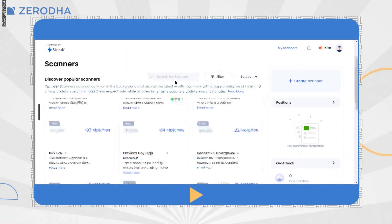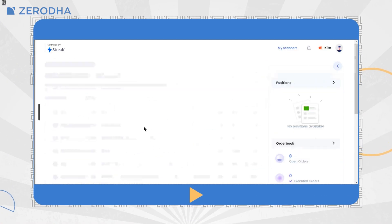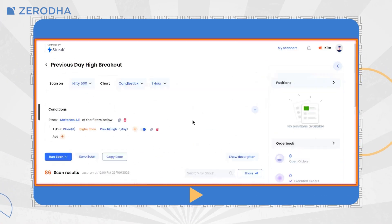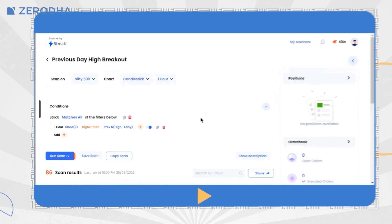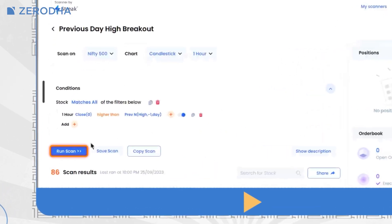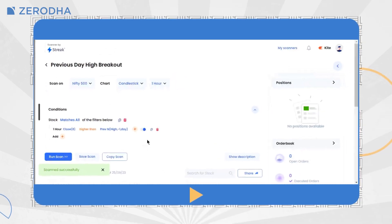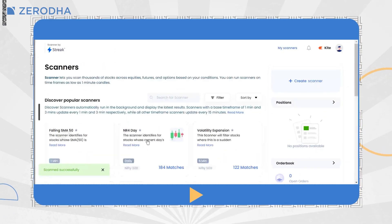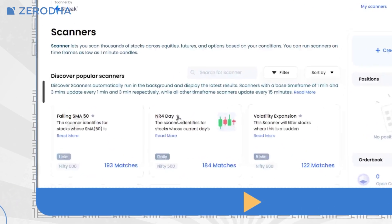To access the pre-built scanner, go to the home page and click on the scanner you want to run. This will open up the scanner window showing you the scan parameters. Click on 'Run Scan' to load the latest results. For quicker access, you can set the scanners that you use the most as favorites.